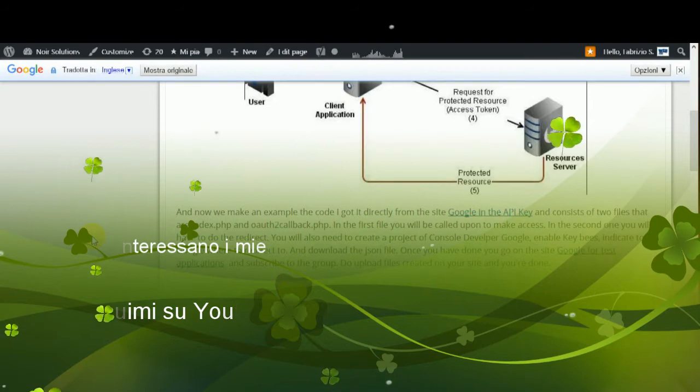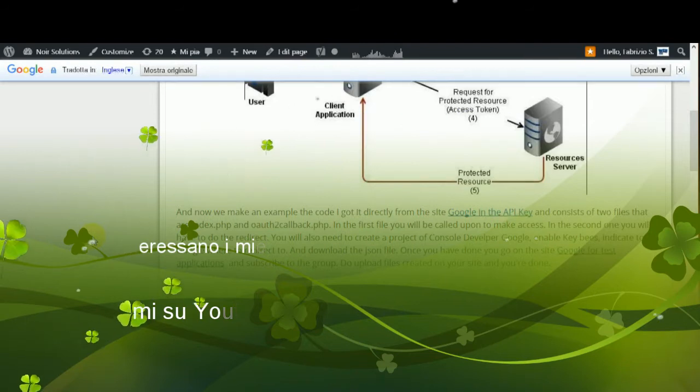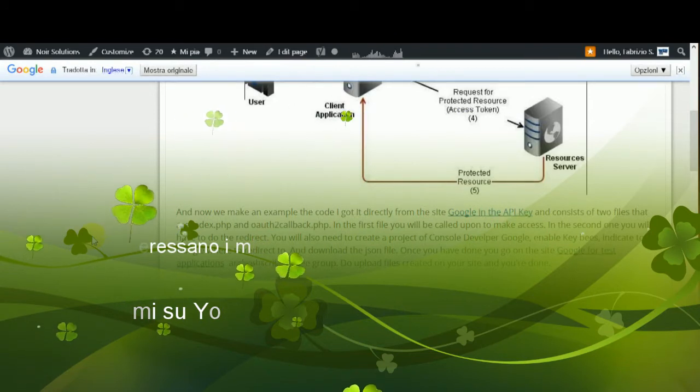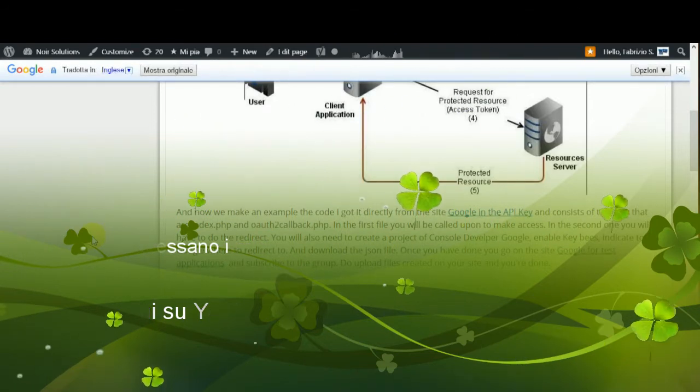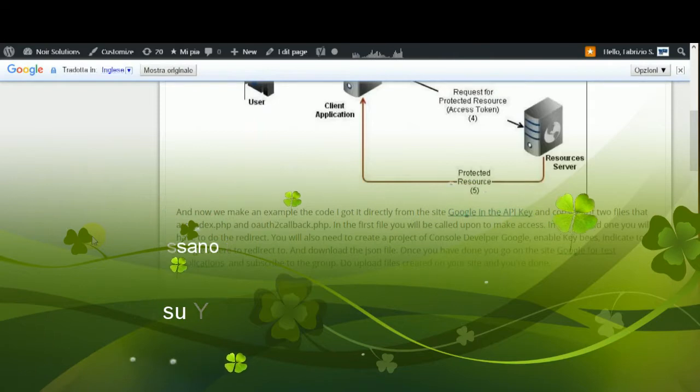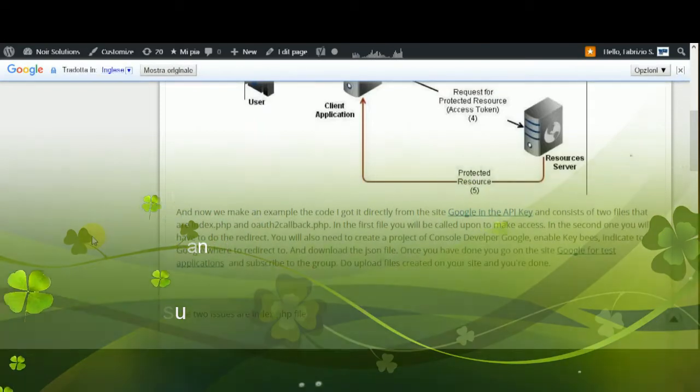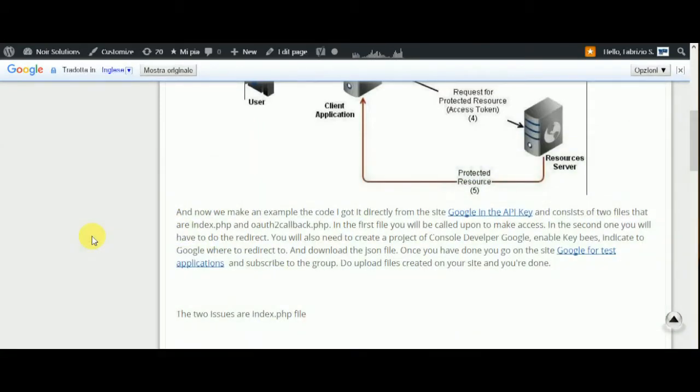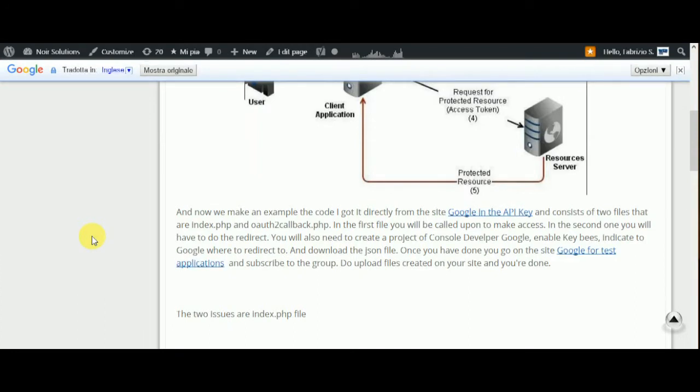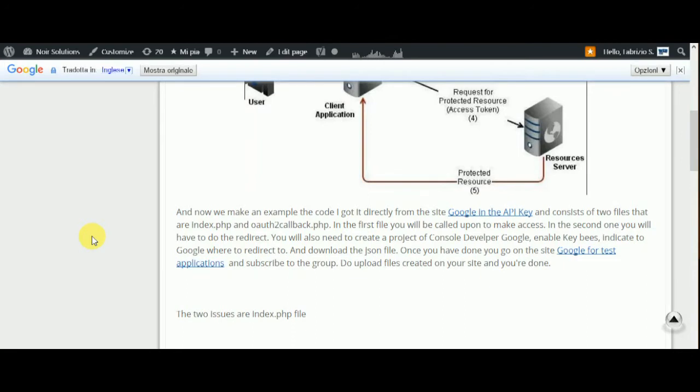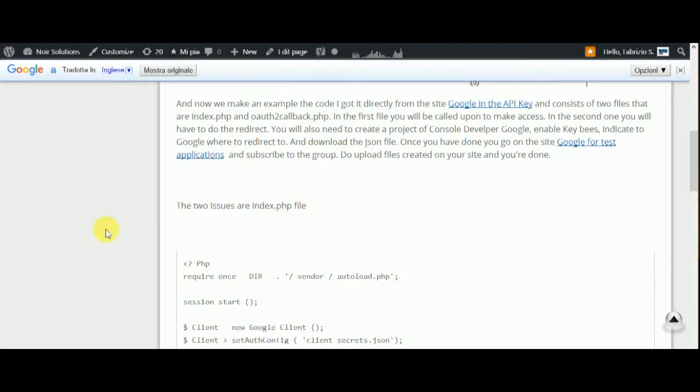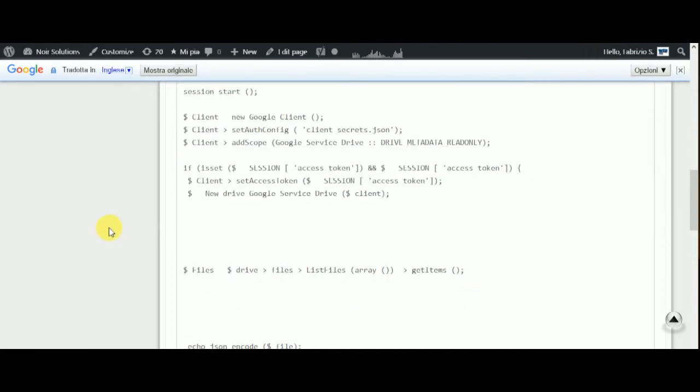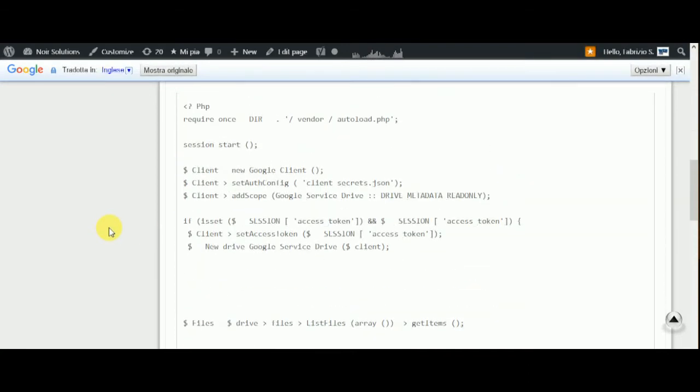Once you have done that, you go to the site Google for Test Application and subscribe to the graph. Download and upload the file created on your site, and you are done. The two issues are the index.php file and the callback.php file, and you can see the example.